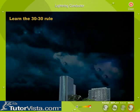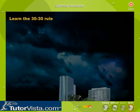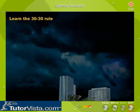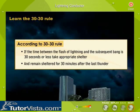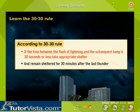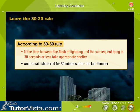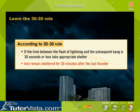Lightning may strike several kilometers away from the parent cloud, and precautions should be taken even if the thunderstorm is not directly overhead. According to the 30-30 rule, if the time between the flash of lightning and the subsequent bang is 30 seconds or less, take appropriate shelter and remain sheltered for 30 minutes after the last thunder.